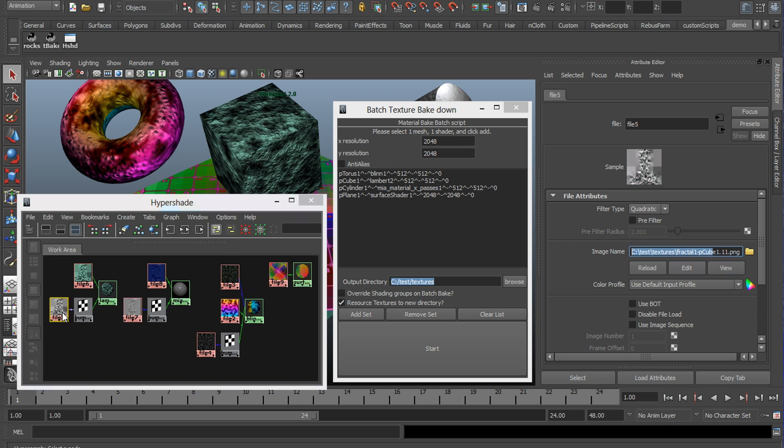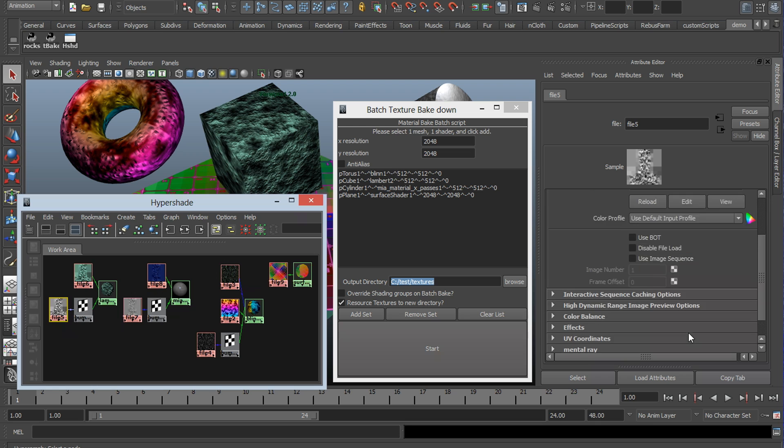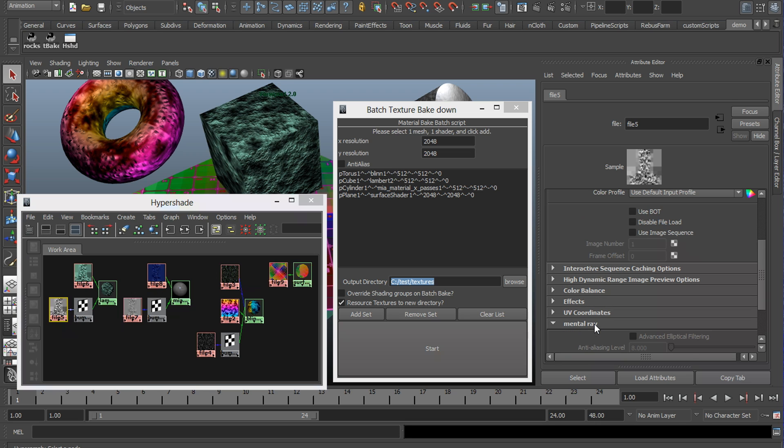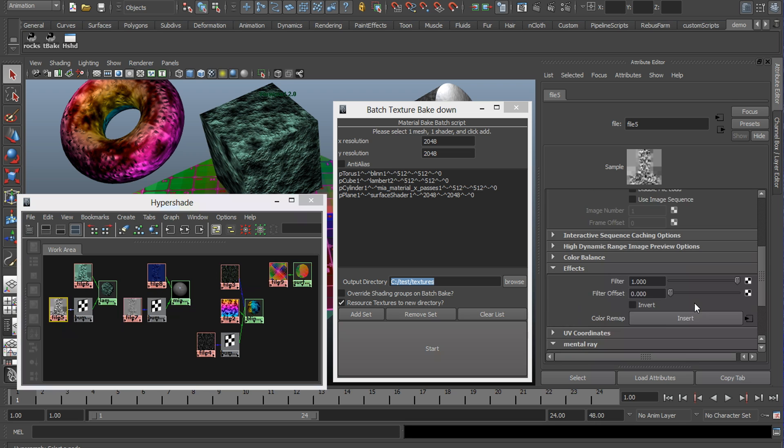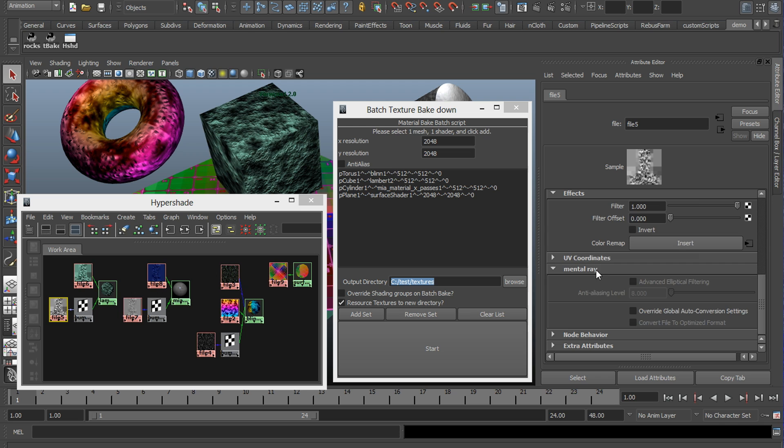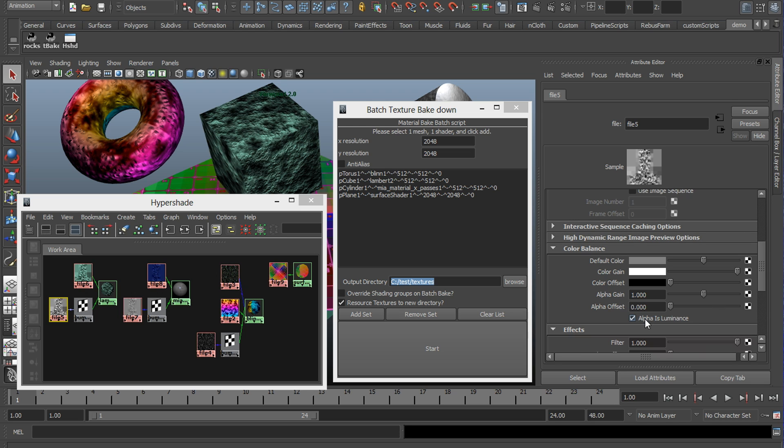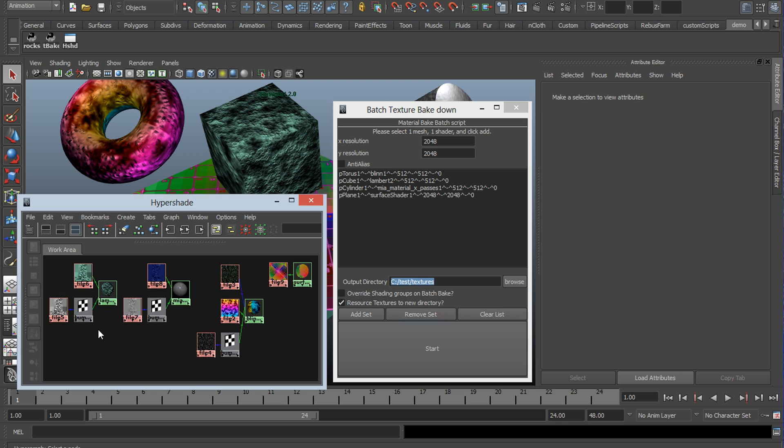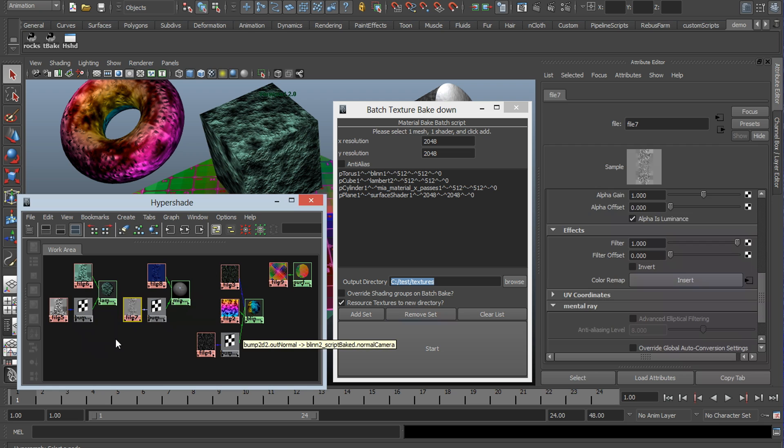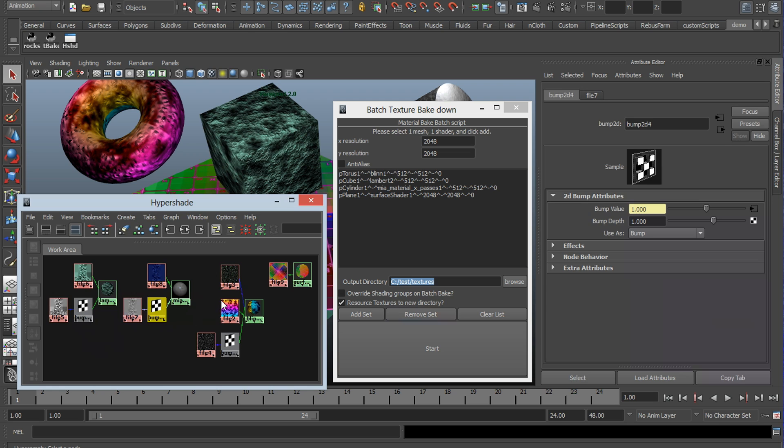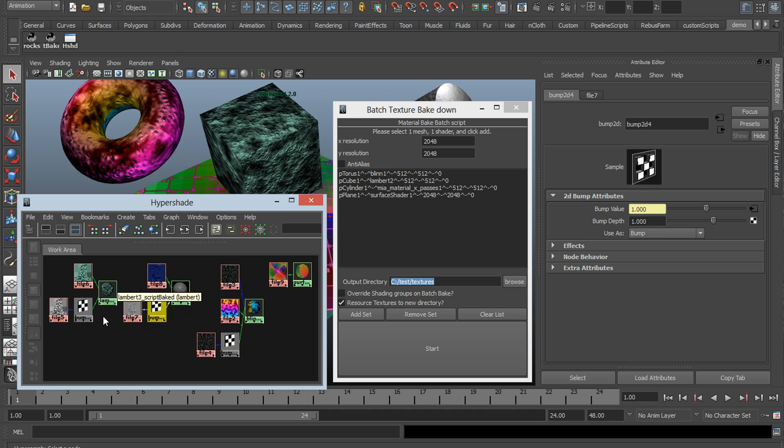Also, this script does take the liberty of checking alpha's luminance for the textures that need it. Such as bump maps, reflection channels, so on and so forth. Also, our 2D bump nodes are not tuned to match the 3D bump nodes. The thing is about 3D bumps, they're scale specific, so there's really no way to calibrate it to match that exactly. You're going to have to tweak any bump nodes to match your previous settings manually.